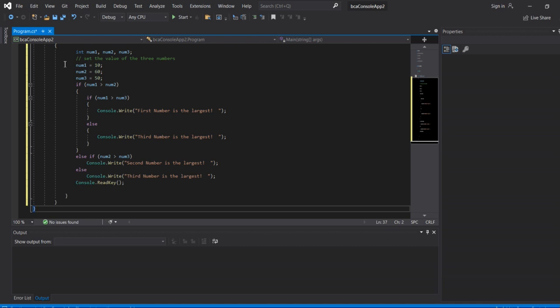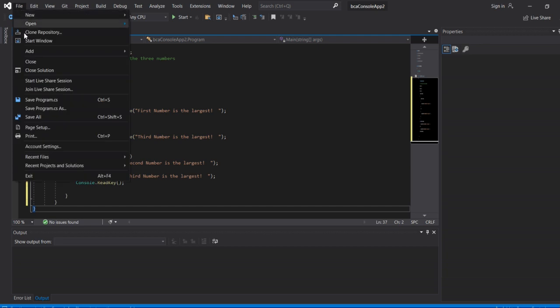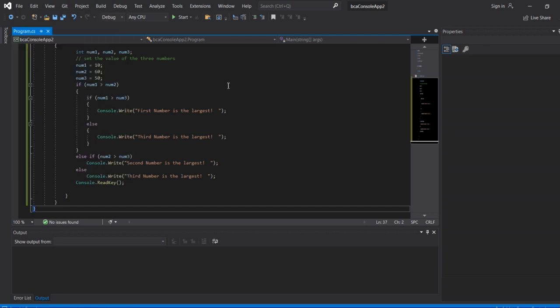After typing, save option - save all. First type your program, then save this program. Save the program, compile the program.